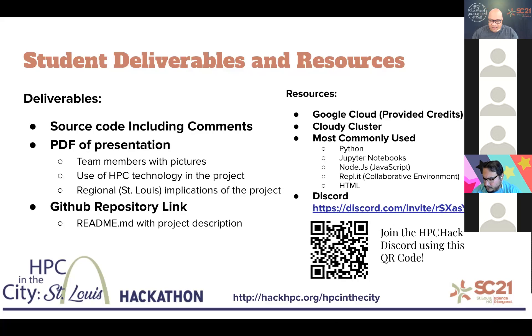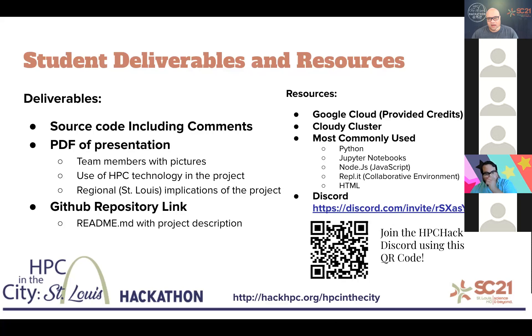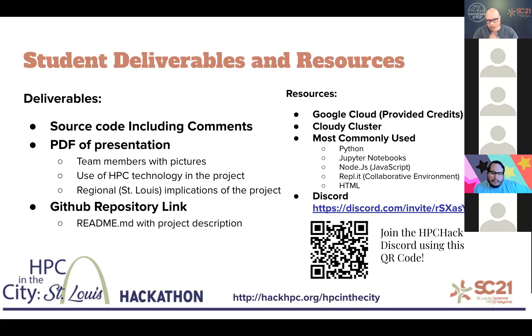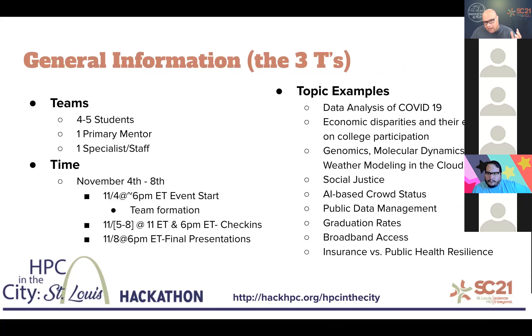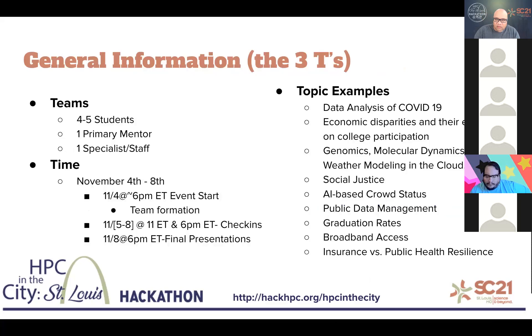And again, Discord. The reason we keep jumping on Discord is because that is our method by which we communicate during the event. If you haven't joined the Discord, join the Discord. The three Ts. I always like to break it down a little bit for the three Ts. Each team will be comprised of four to five students, one primary mentor, and then one specialist or staff member.